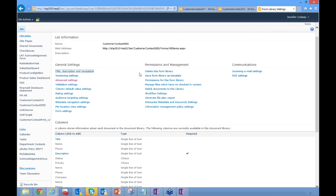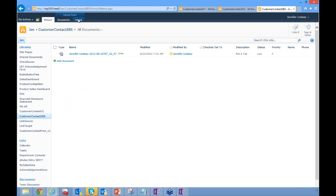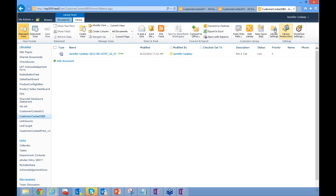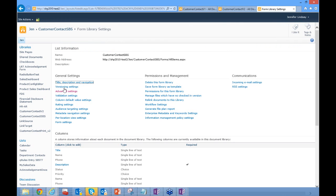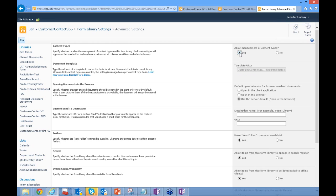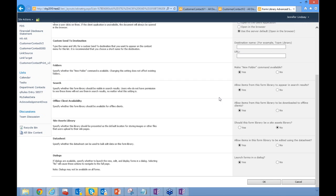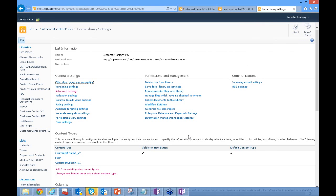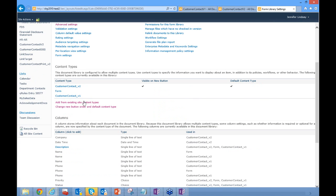This library is currently configured with a regular template. I'll go to the Library tab, Library Settings, and under General Settings click Advanced Settings. I'm going to click Yes to allow management of content types, then click OK. This will associate the library with multiple content types instead of a single default template.